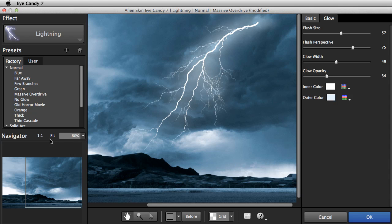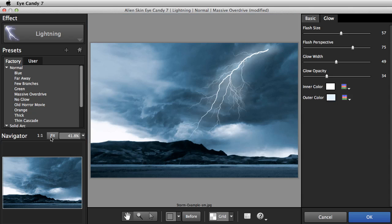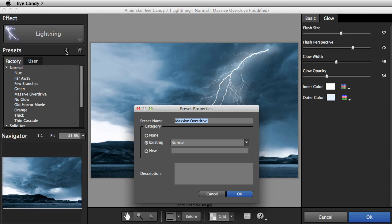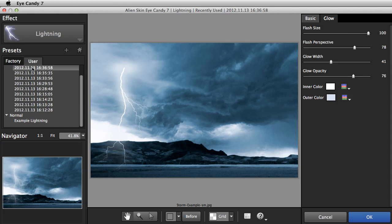And now we're done. That looks pretty good. After all that work, let's make sure we can create the effect again later. I'll save it as a user preset. Remember that factory presets don't change the start and end points. In contrast, user presets do set the lightning position.